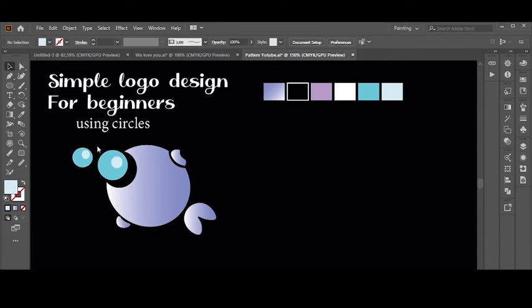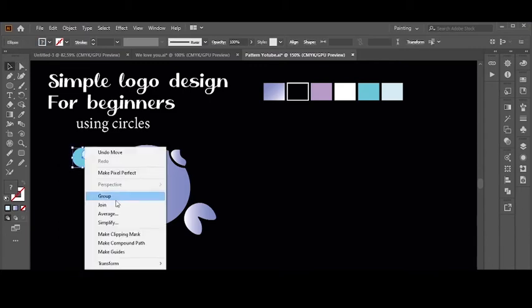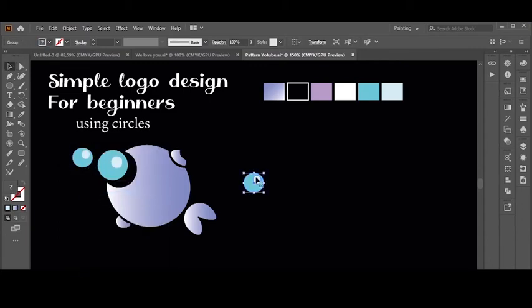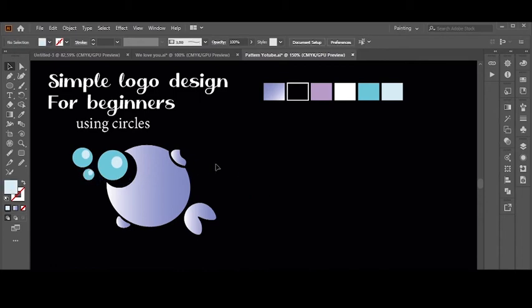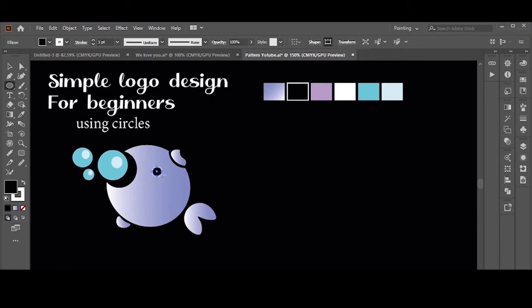You can see that I use the ellipse shape to make the main parts of the logo. I change it with the pathfinder and the curvature tool to achieve the right appearance of the logo.